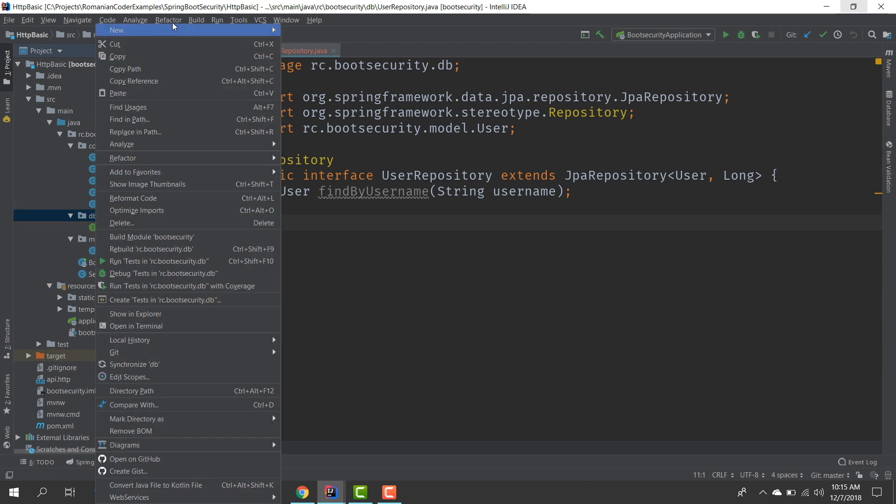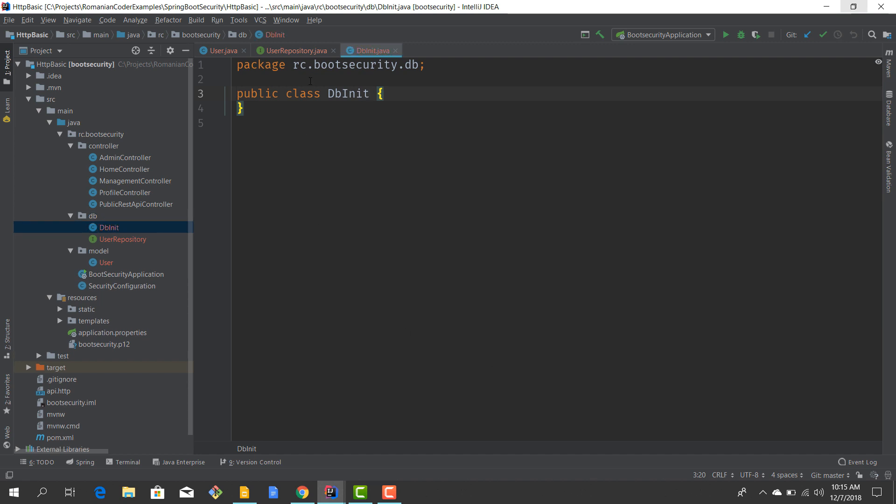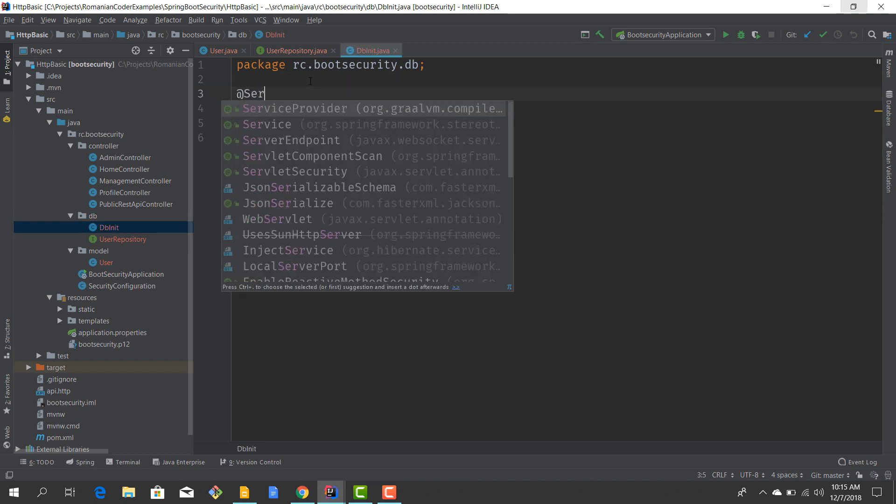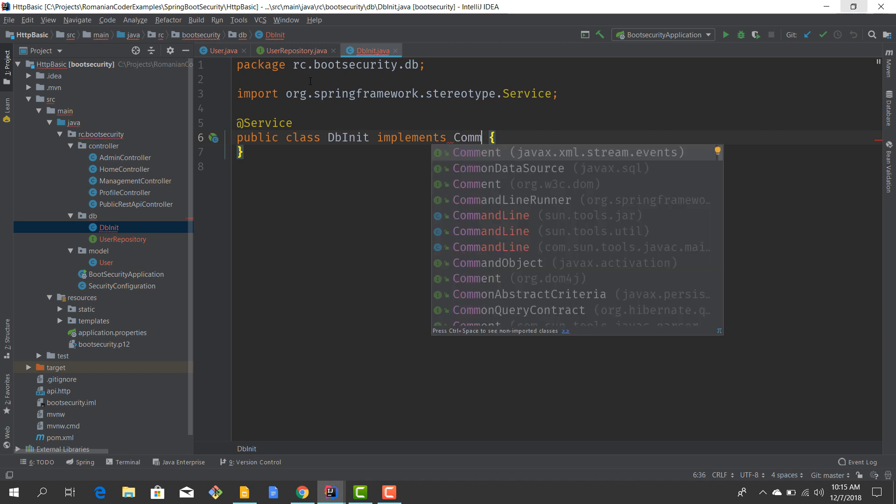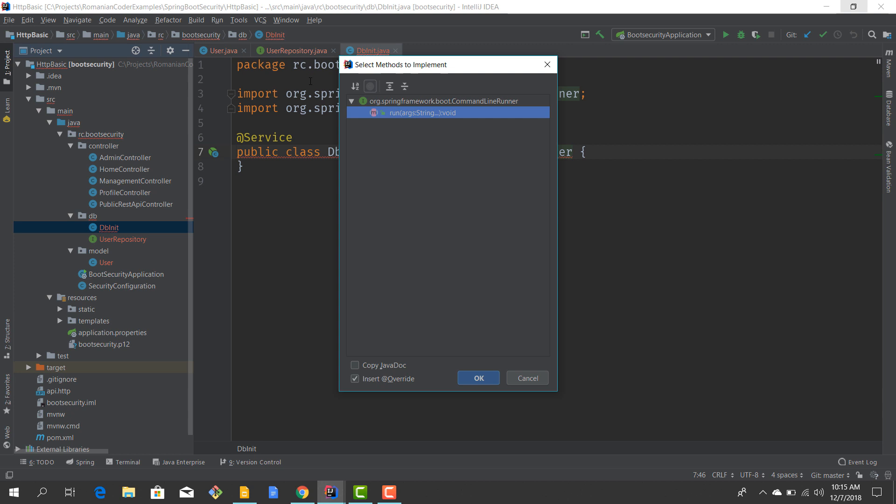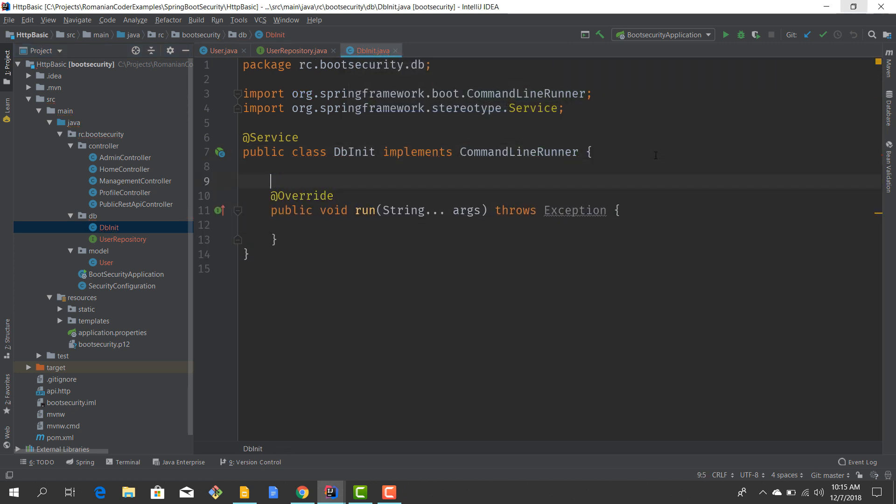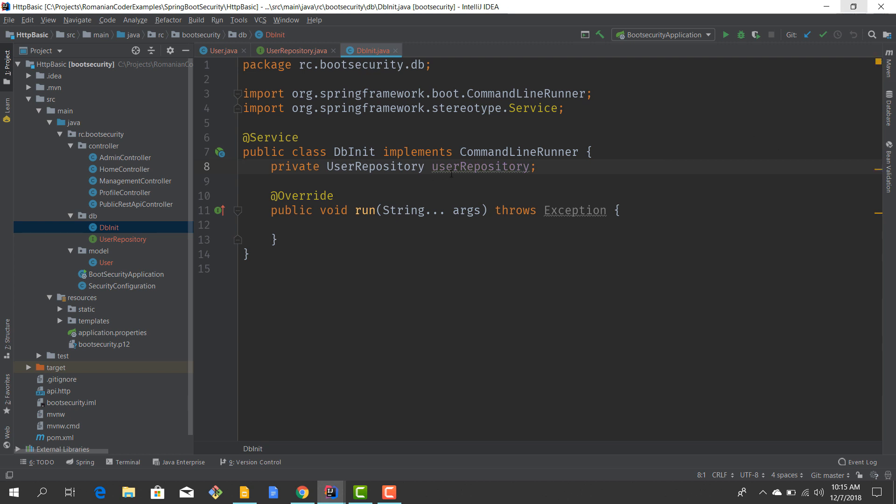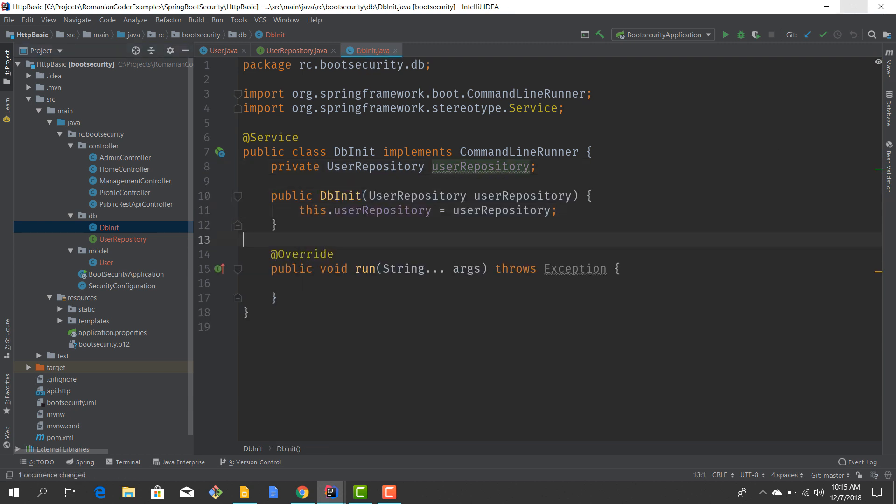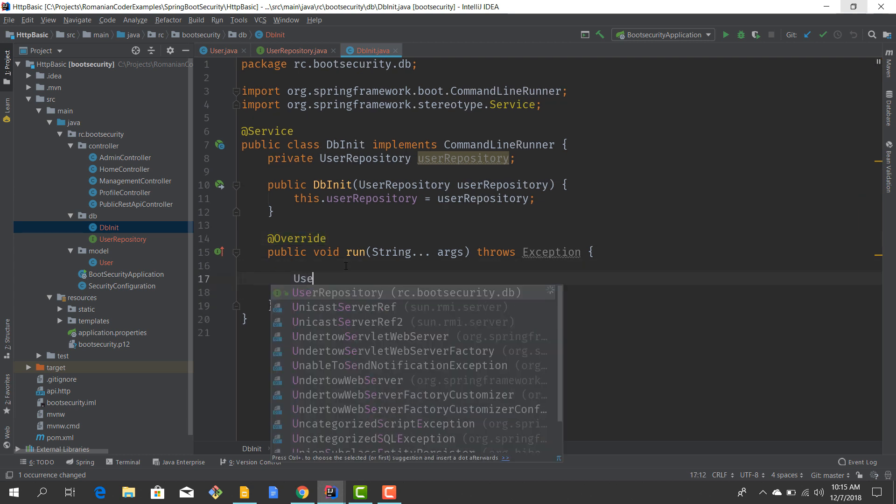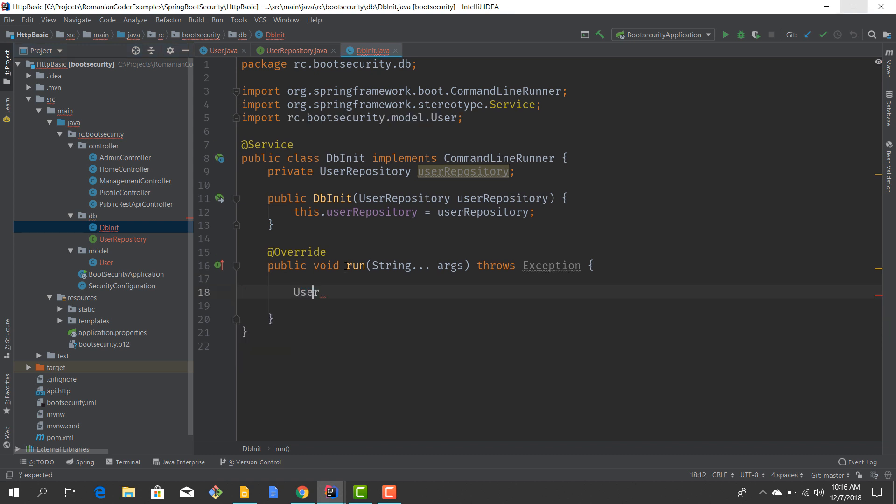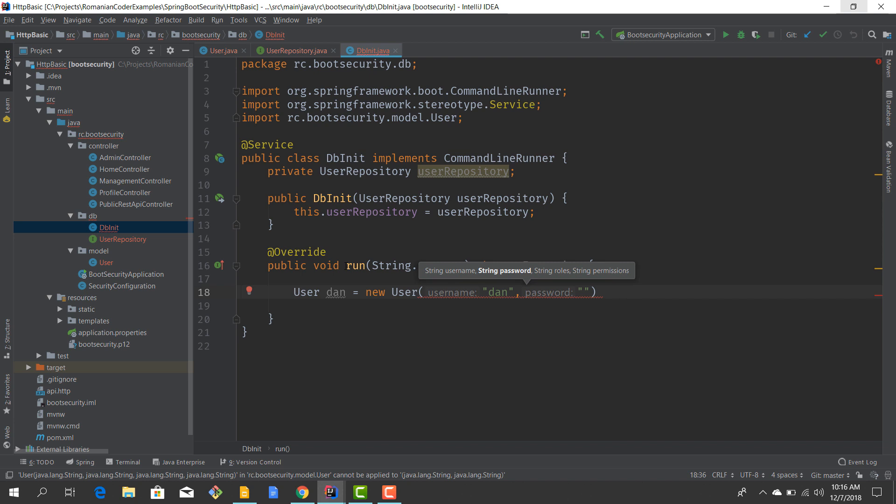This is going to be a @Service and it's going to implement the CommandLineRunner interface so that this gets executed right after our application starts. We're going to have to inject a UserRepository. Now let's create our users. I have User dan equals new User, and I'm going to provide the name, password dan123.